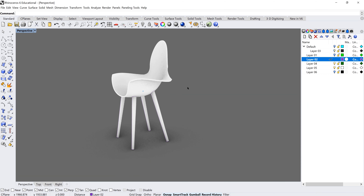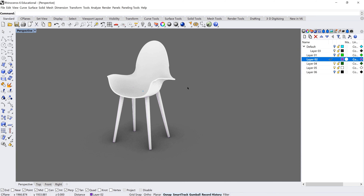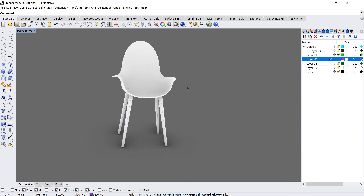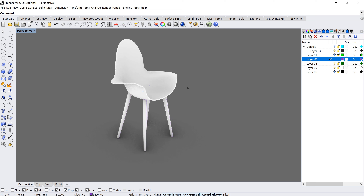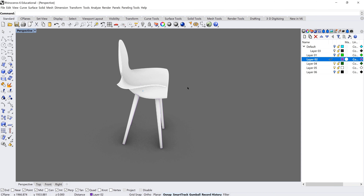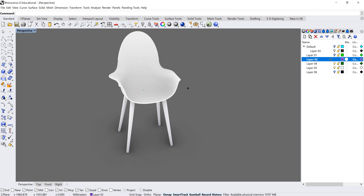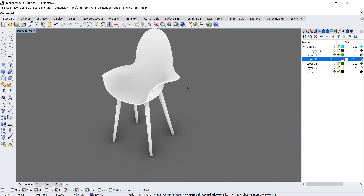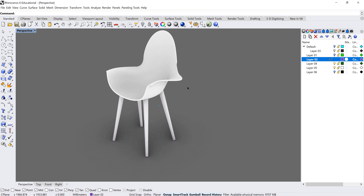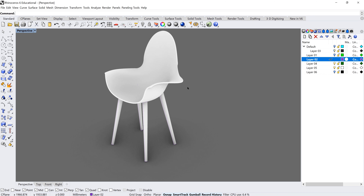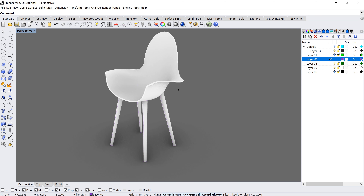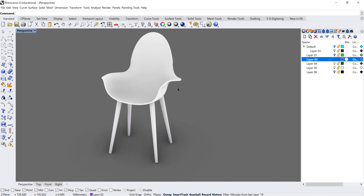There you have it — a quickly modeled chair in Rhino 6 using the Loft command with history, point modeling, offset surface, fillet, pipe, and boolean operations. Keep checking out Rhino tutorials and working through the tools. Hopefully that's been helpful and won't take you too long to tackle yourself. Happy modeling!